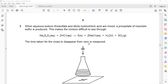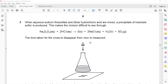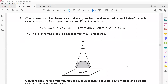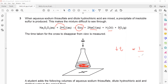Moving on to question three. In this experiment, sodium thiosulfate (Na₂S₂O₃) reacts with HCl to form sodium chloride, water, and sulfur as a solid precipitate. As the solid sulfur forms, the cross drawn under the flask will disappear — you record the time taken for the cross to disappear. If the cross disappears quickly, the reaction is faster; if it takes longer, the reaction is slower. Time and rate are inversely proportional.